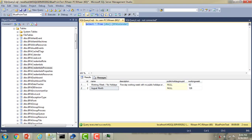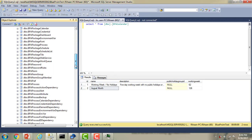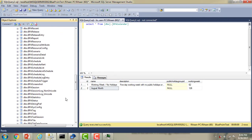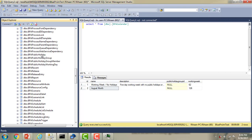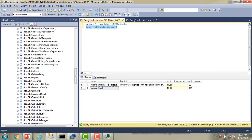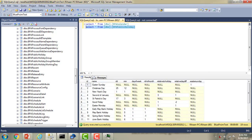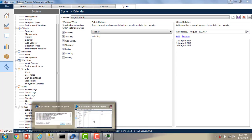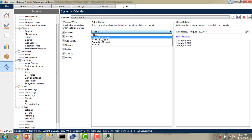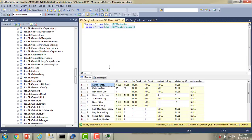Now let me go back to SQL Server. There's a table called BPA_Public_Holiday. Let me write the query — select star from BPA_Public_Holiday. If you observe, these are all the holiday lists we're having. Let me also show you this in Blue Prism Virtual Workforce. If you select it, these are the holidays listed. If you want to add any more holidays, you can go ahead and add them here.